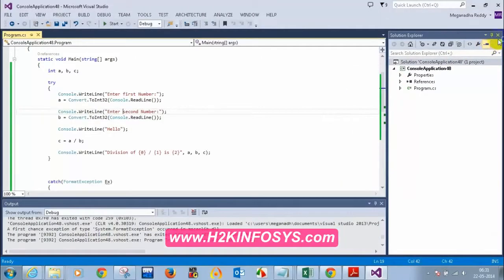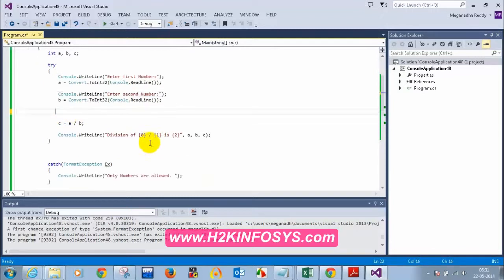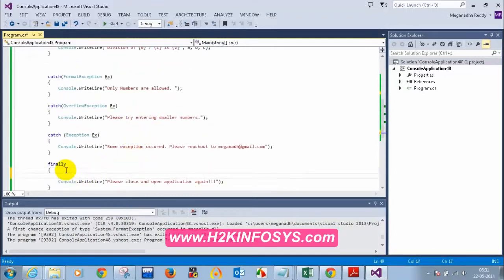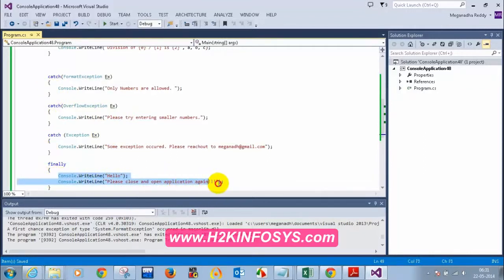If you want to ensure that a statement has to be executed for sure, put it inside a finally block. So when you put something inside this finally block, even if an exception occurs, after the catch block, this will be executed for sure. So let me run this.